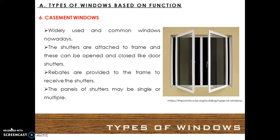Casement windows. These are widely used and common windows nowadays. The shutters are attached to the frame and can be opened and closed like door shutters. Rebates are provided in the frame to receive the shutters. The panels of shutters may be single or multiple.